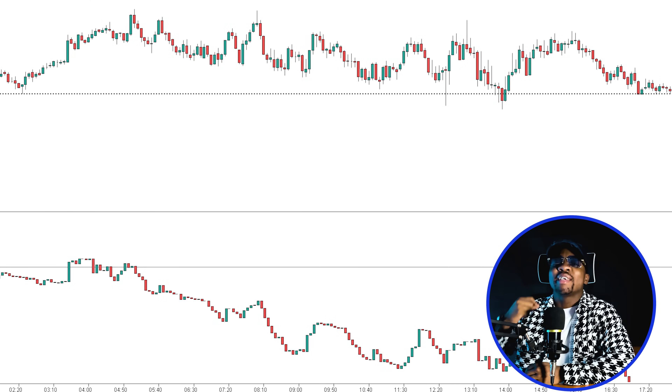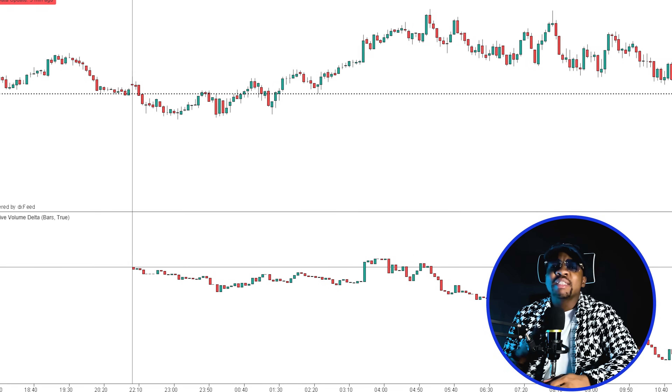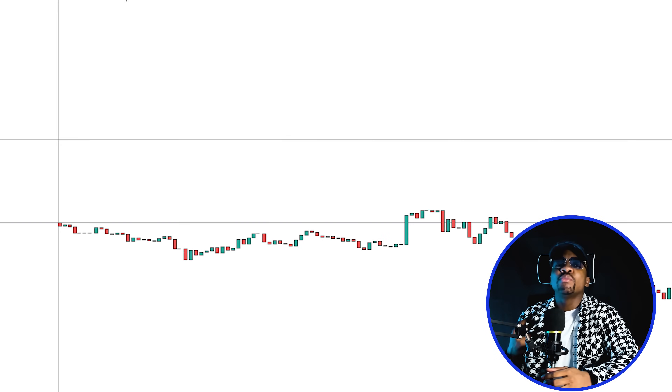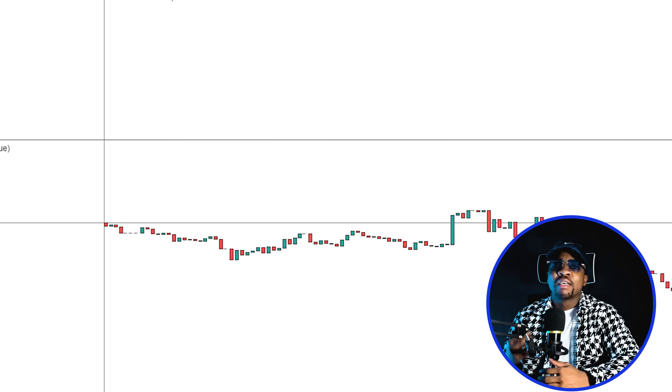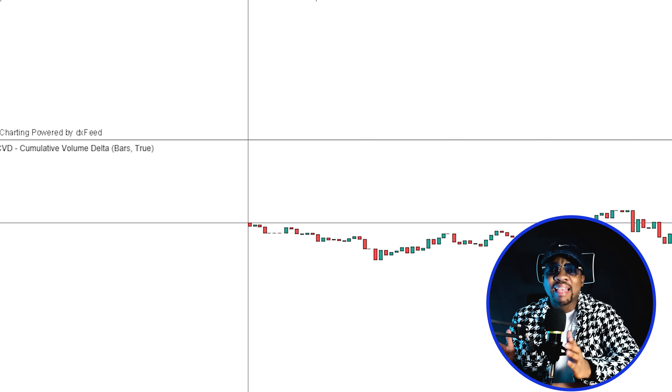You look at your chart, price is going up but something feels off, and then suddenly price crashes. What if I told you the truth was never in the candles but in the aggression behind them? This is where the cumulative delta exposes the real battle between buyers and sellers, and today I'm going to break it down in a way you will never forget.